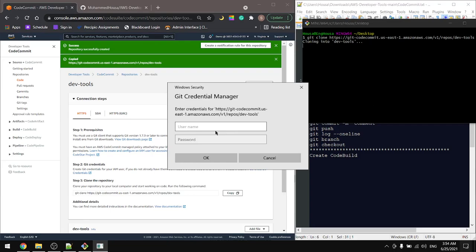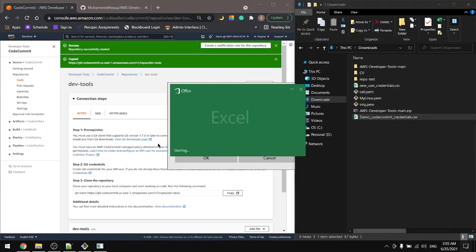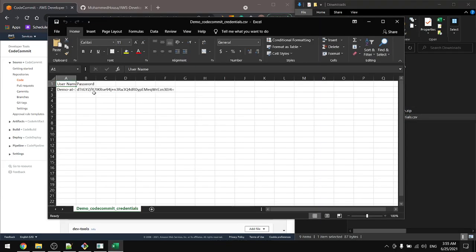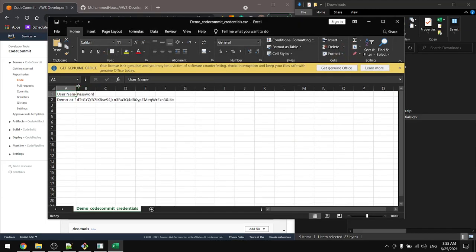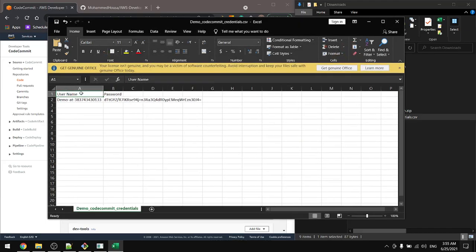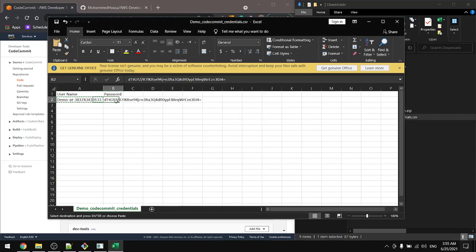Here we're prompted to provide the CodeCommit username and password. We have that in the downloads. This is the file - this is the user and this is the password.